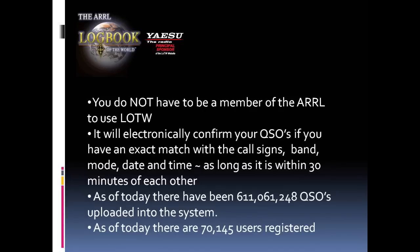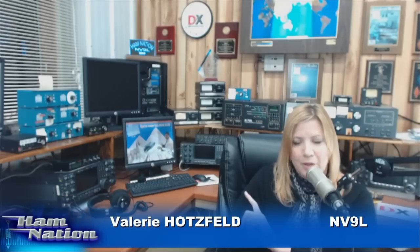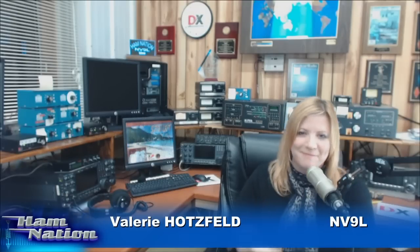What it does, it's an electronic confirmation of the QSO between you and the other station. And all it does is make sure that you both submitted with the exact same call sign, band, mode, date, and time. The time doesn't have to be exact. It can be within actually 30 minutes of each other, and it'll count as a valid QSO. I looked this morning. As of this morning, there's over 6 million QSOs in the system and over 70,000 registered users. So let's go ahead and start with the video on how to get set up on LOTW part one.